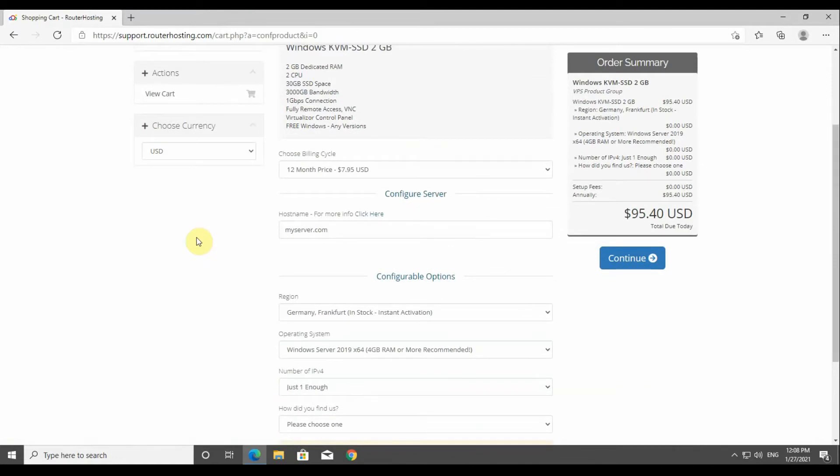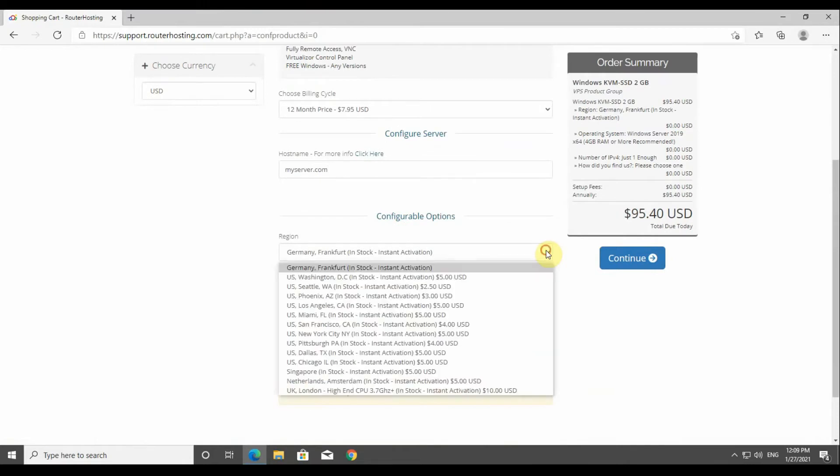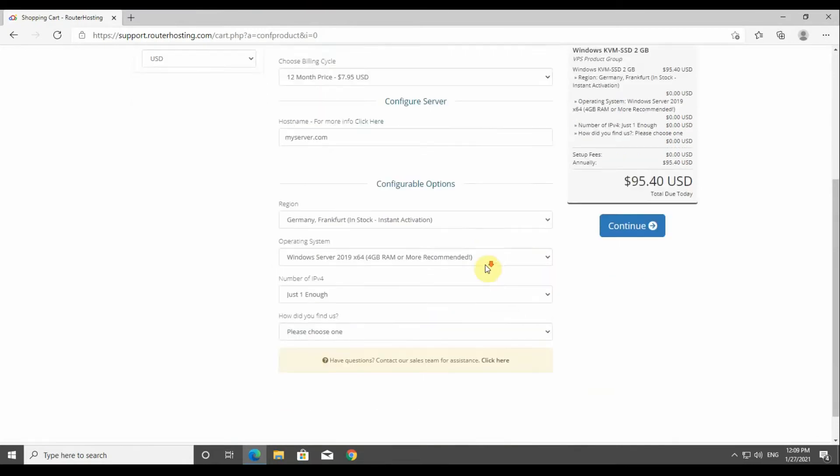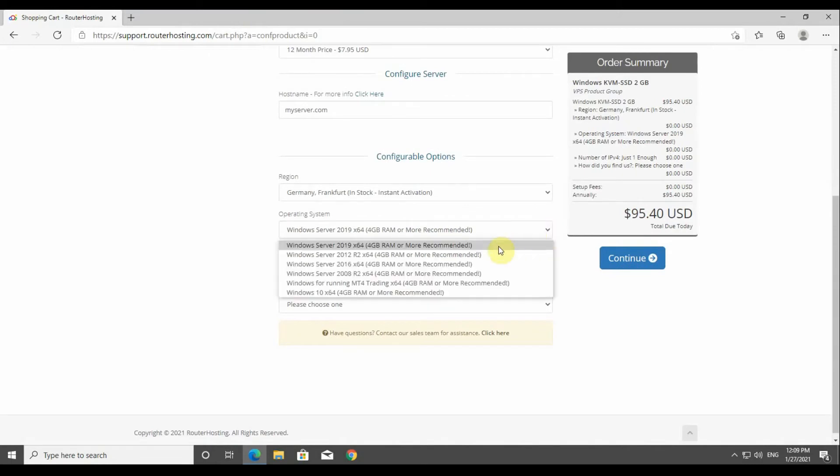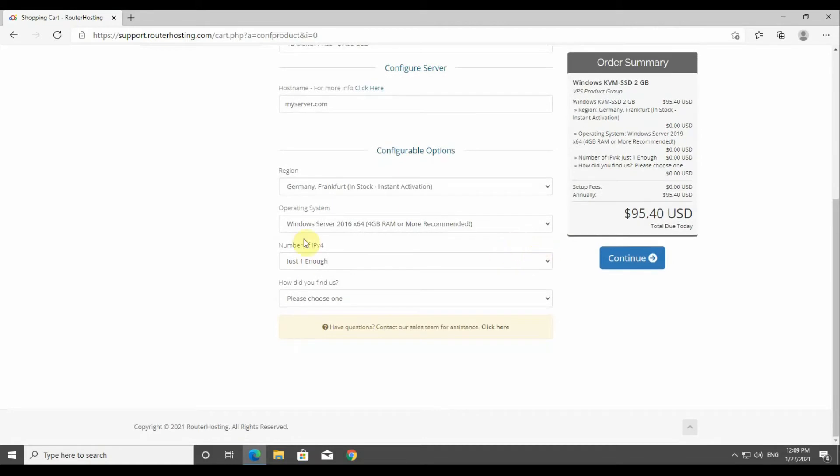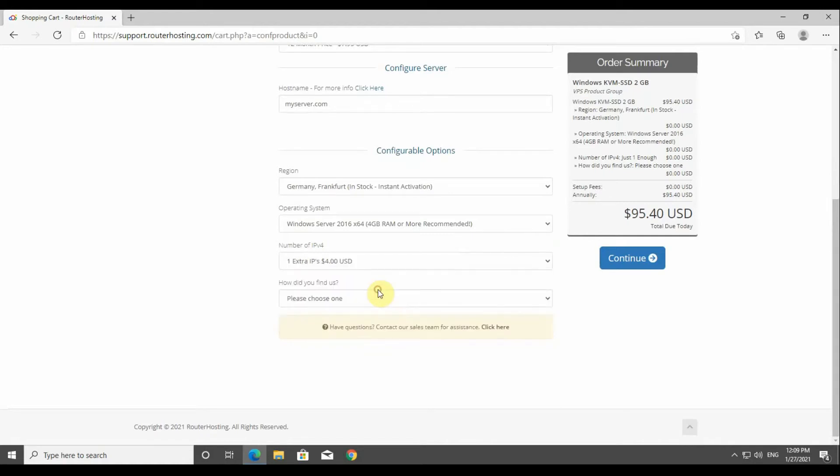Now this field is to choose the location of your VPS. Here we're going to choose Germany Frankfurt as an example for this tutorial. The next field is to choose the operating system of your VPS. The next field is to choose if you need an extra IP.